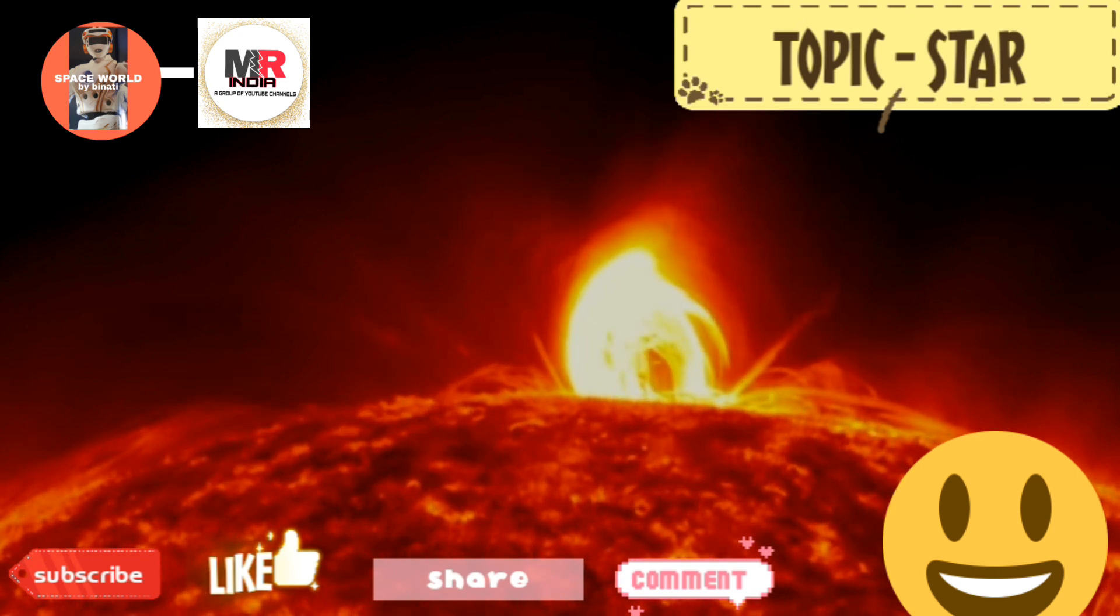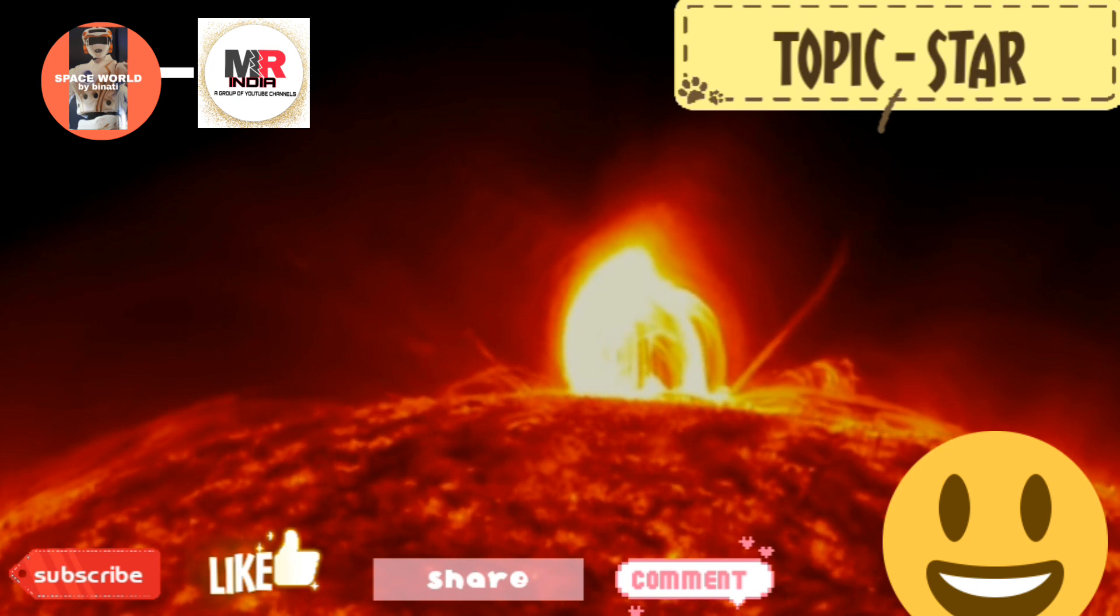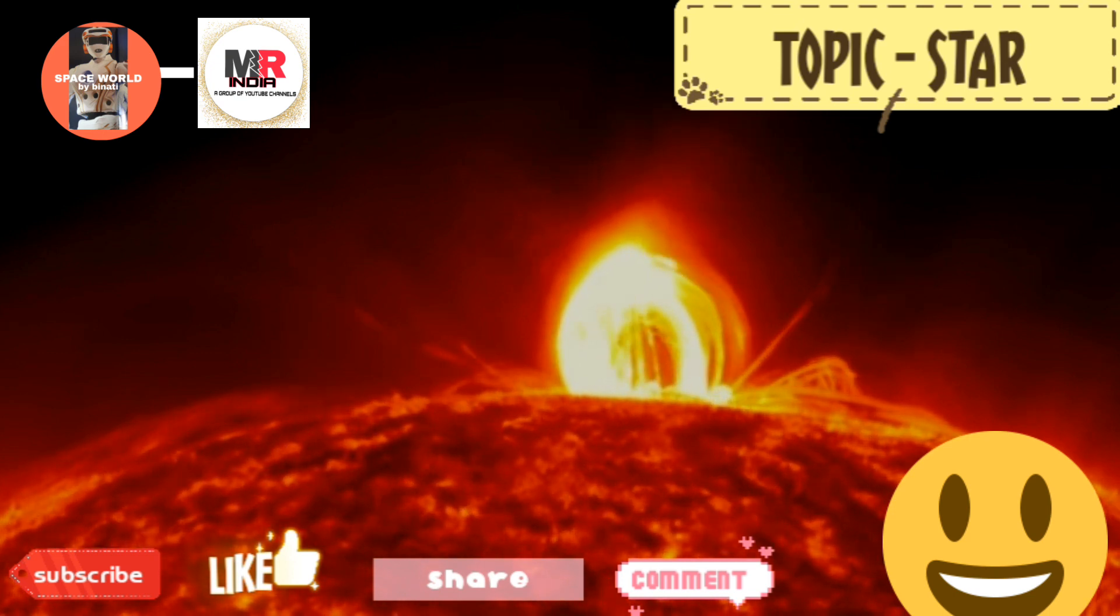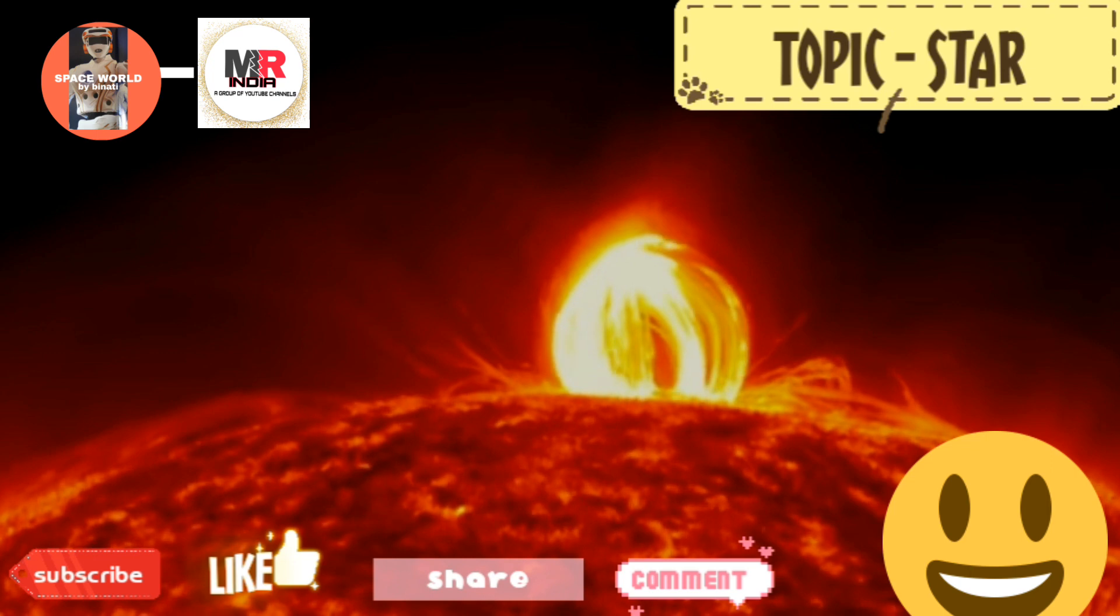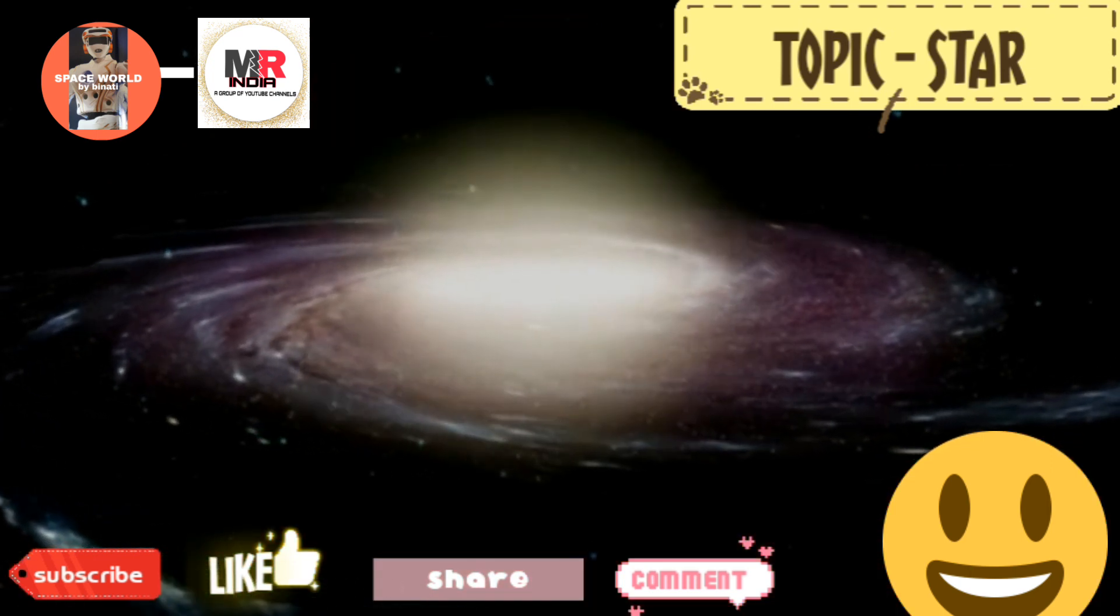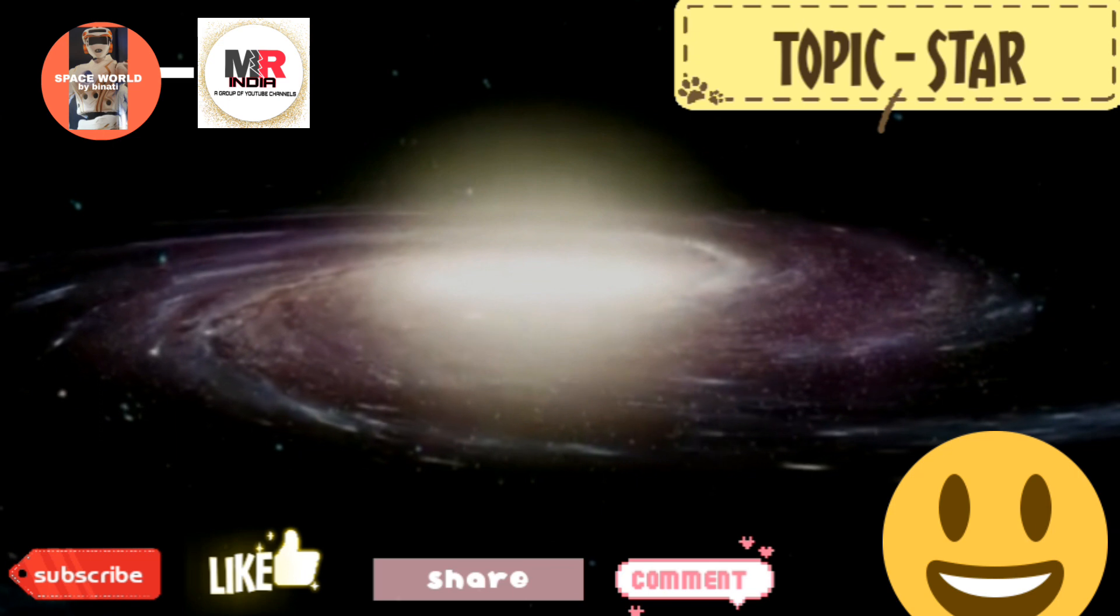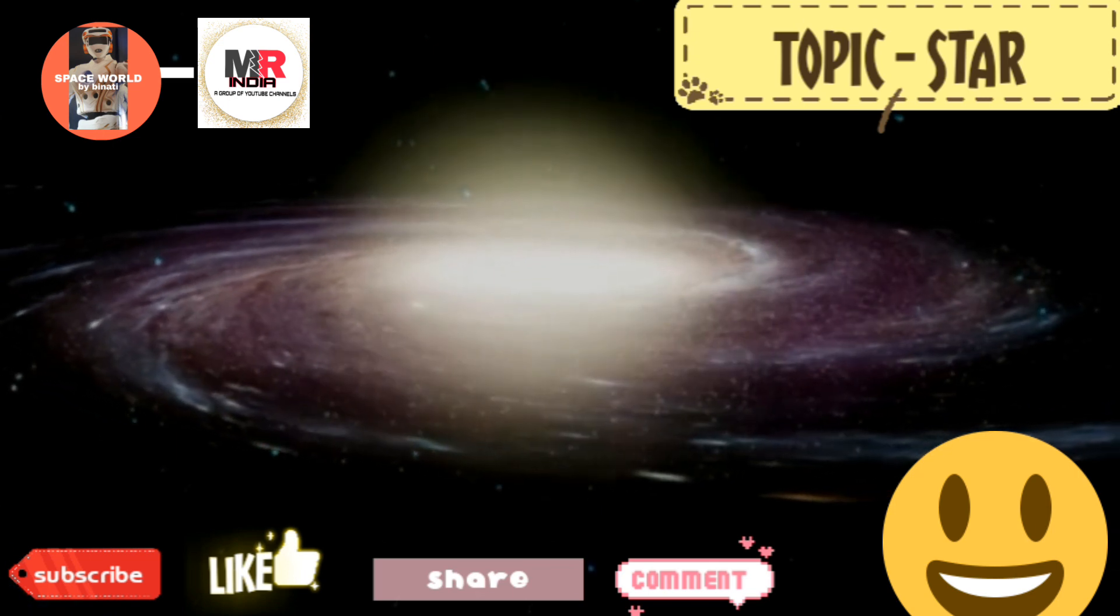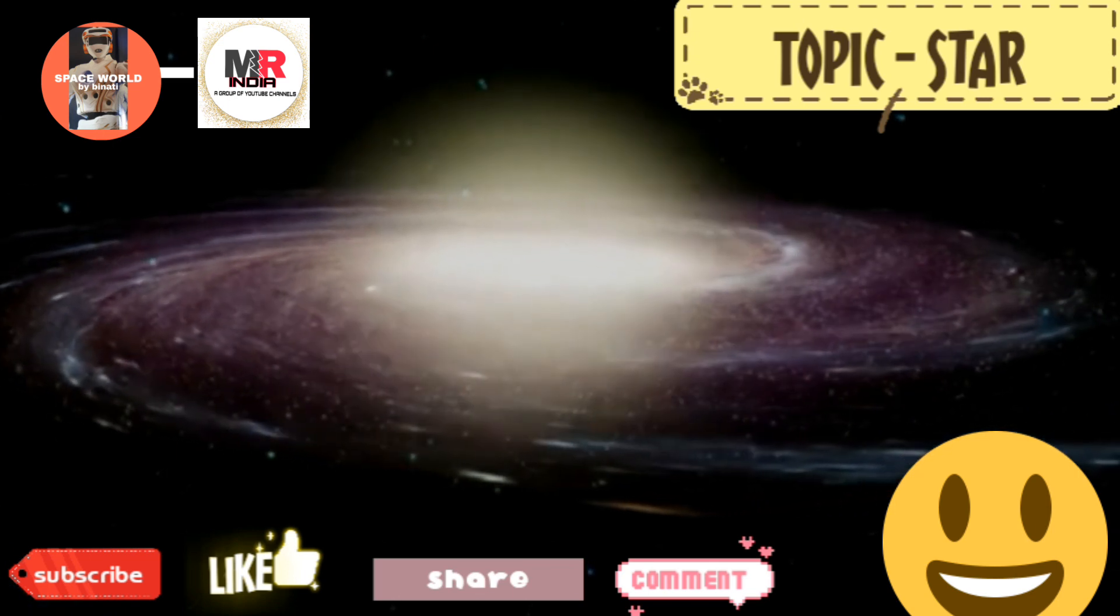But now the record has been broken by this star, which has been given the title of the universe's biggest star ever. So I'm going to describe it.